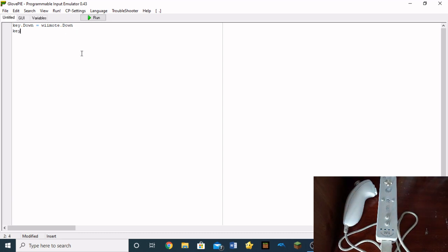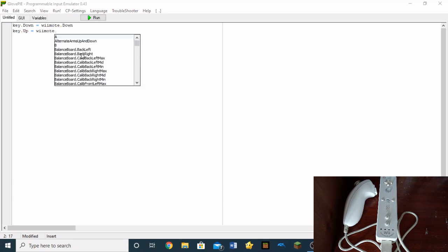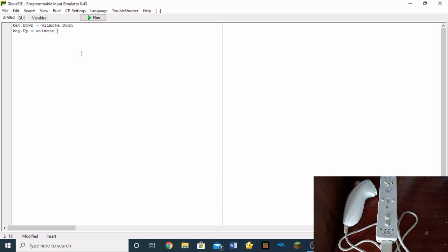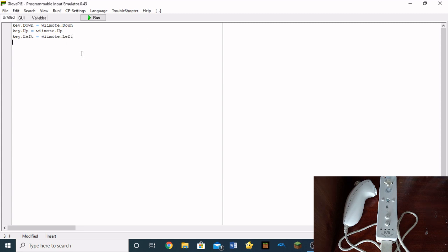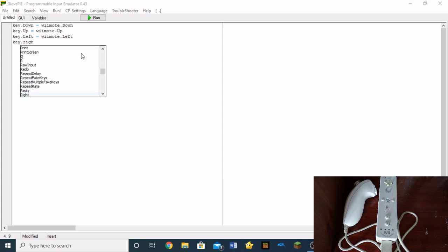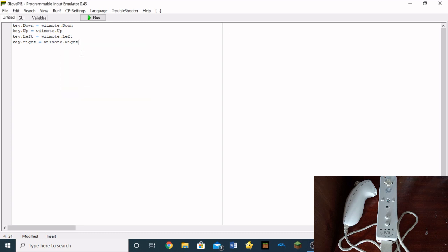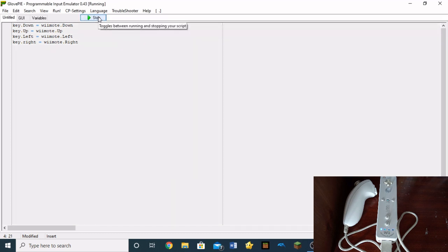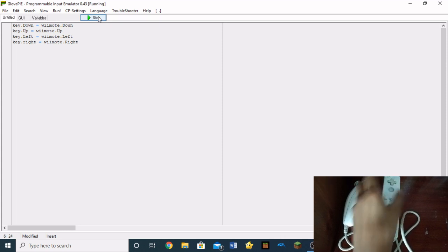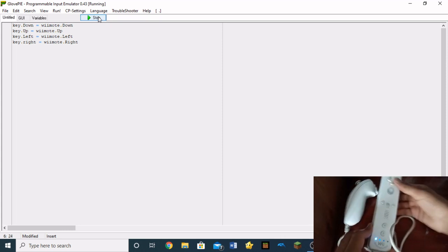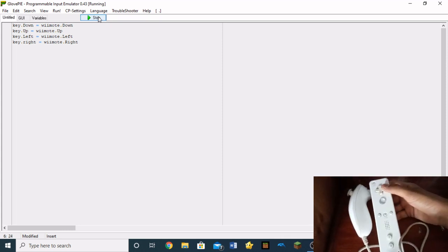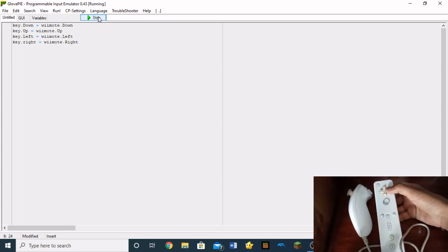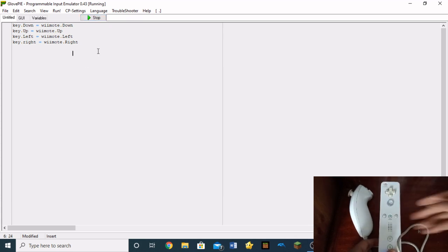So if we do key.up. Key.up equals to Wiimote.up. Key.left equals to Wiimote.left. And key.right is equal to Wiimote.right, then what we've made here is a fully functioning D-pad that can be controlled with our Wiimote. So look on the screen.